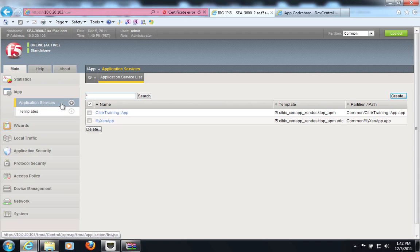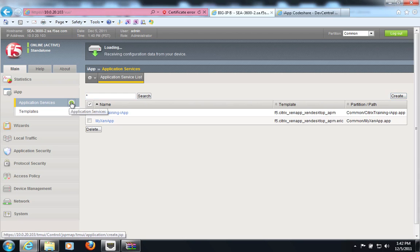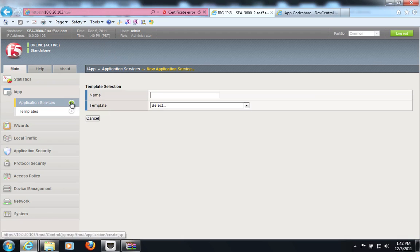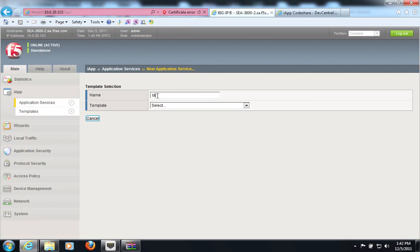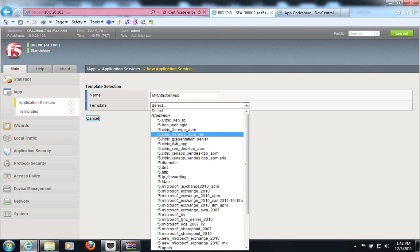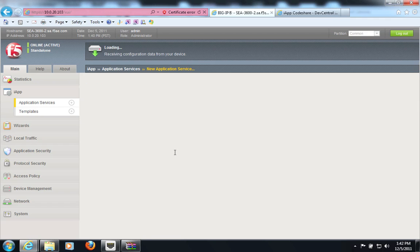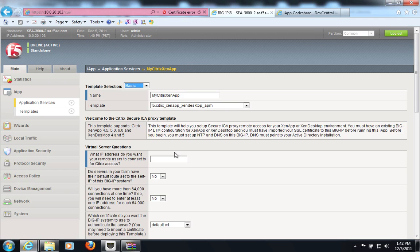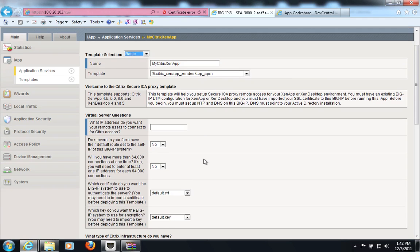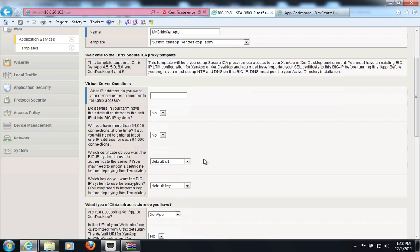so I'm just going to click on application services and deploy it. I will call this my Citrix XenApp, and I will select the iApp here. That's the name of the iApp. And it is asking me a few very simple questions here.